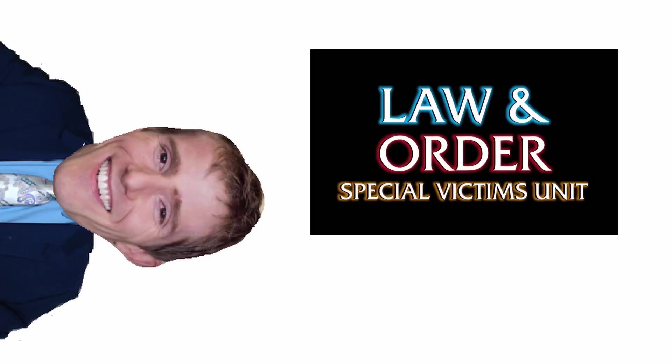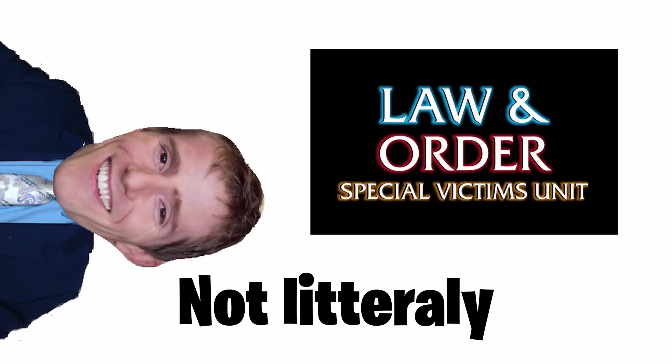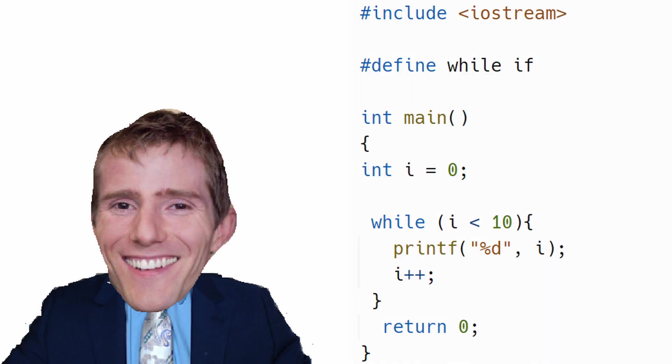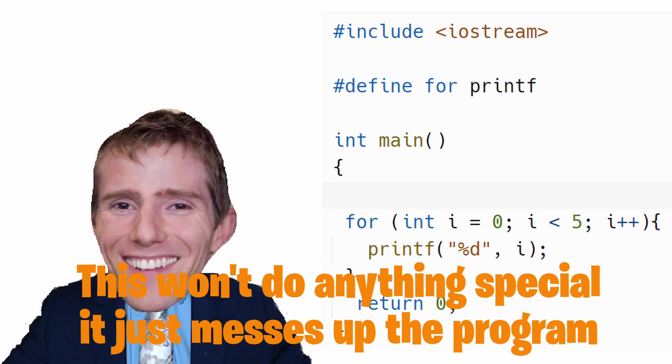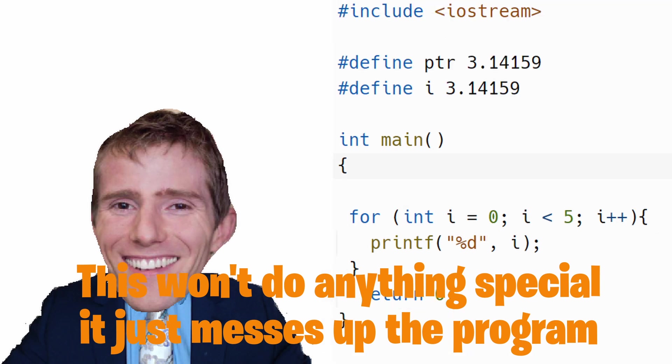Since the rules of variables don't apply, we can do pretty much anything. My personal favorite is to make while loops actually be if statements. Some other things to make your boss love you is making for loops just print out hello world, and define common variable names like pointer, as this causes problems in the program.